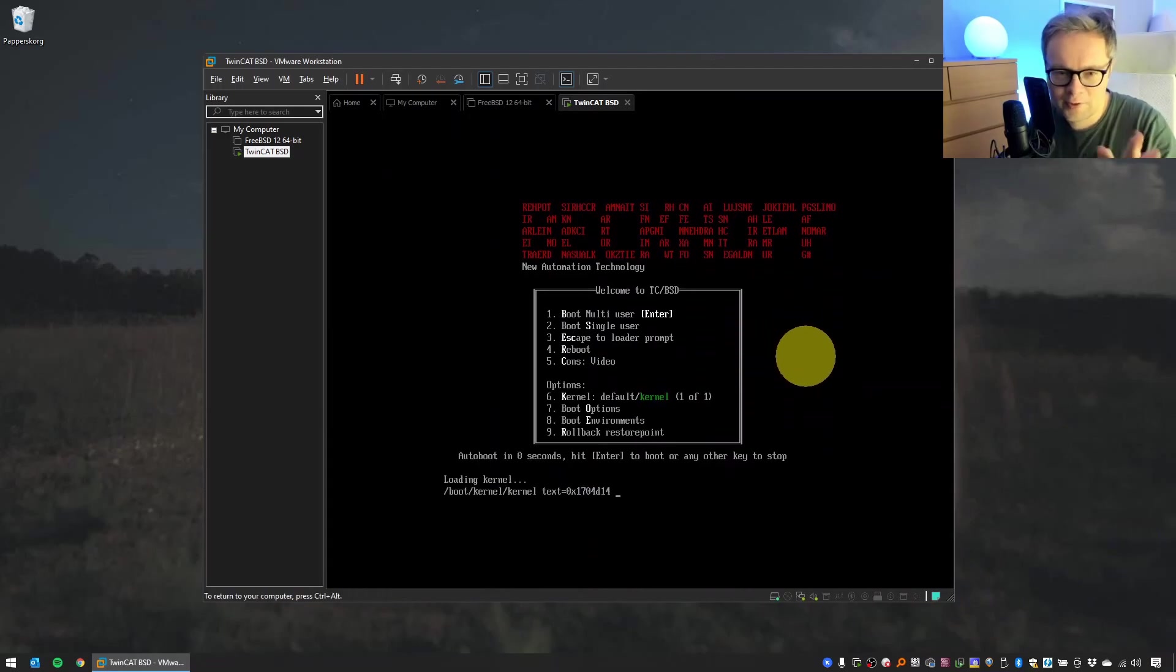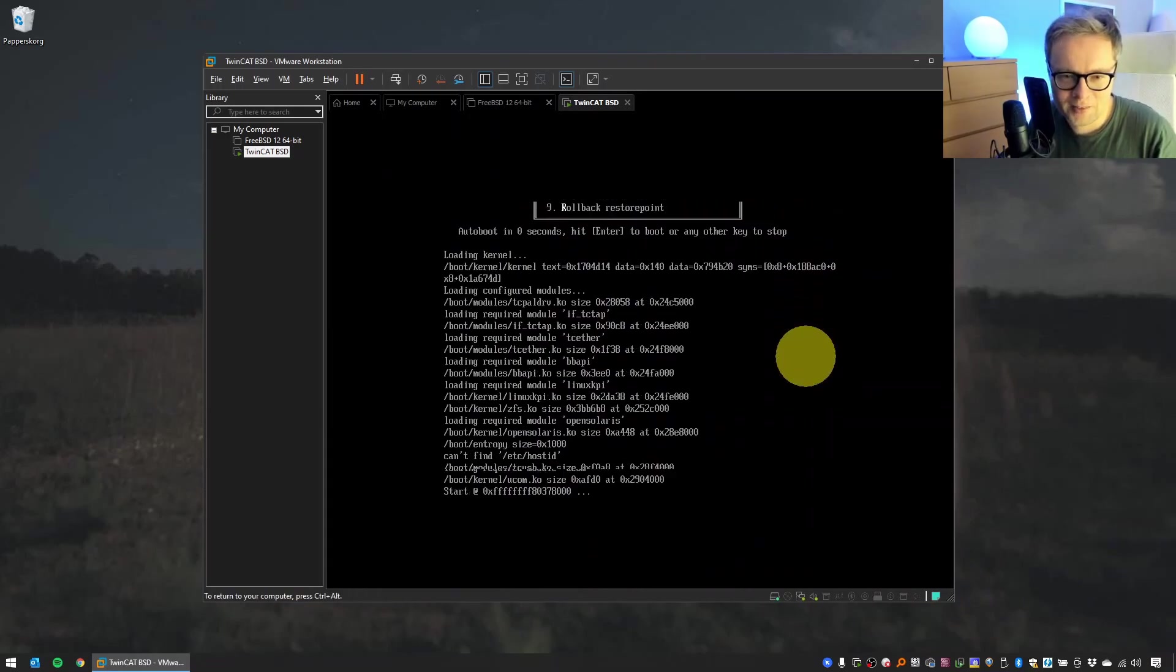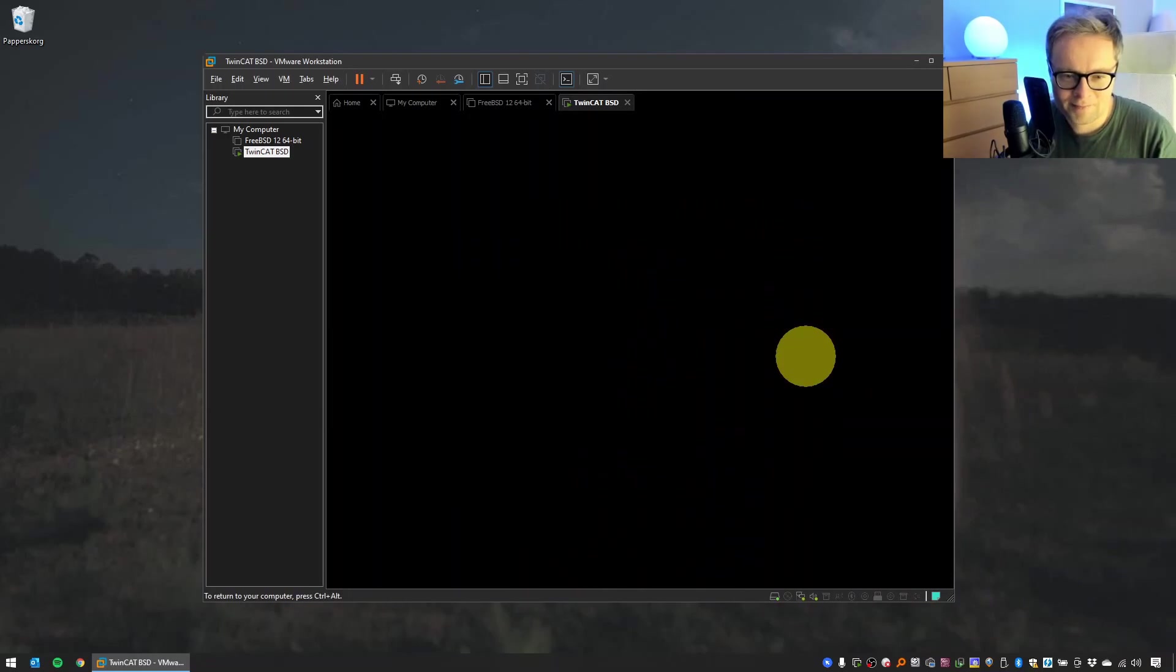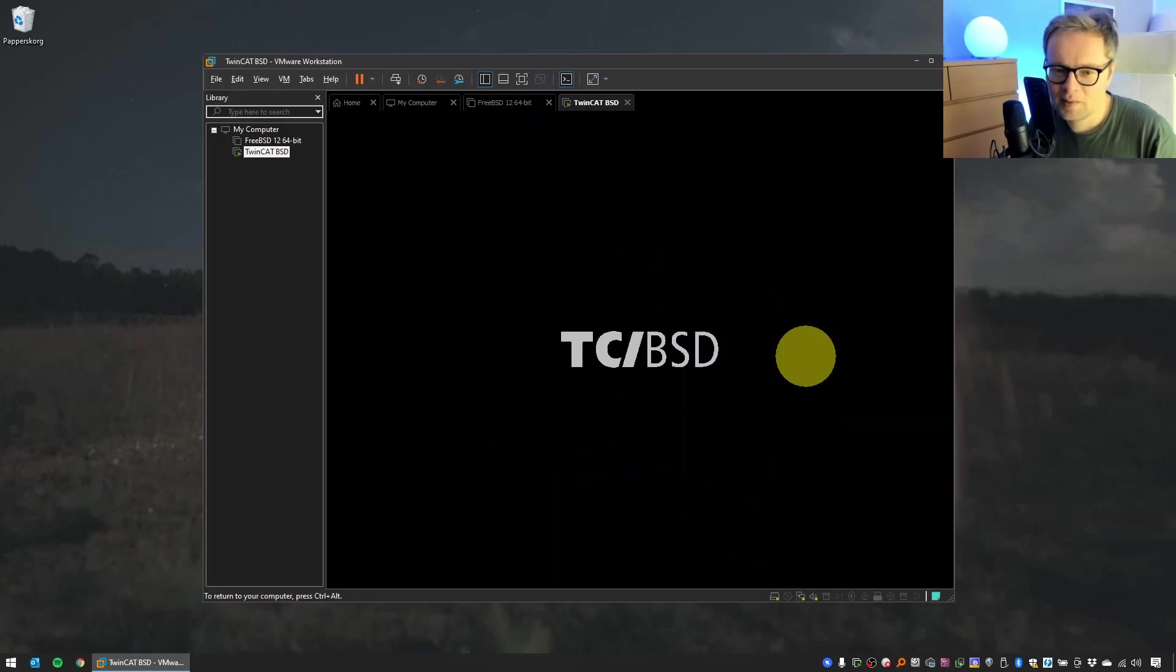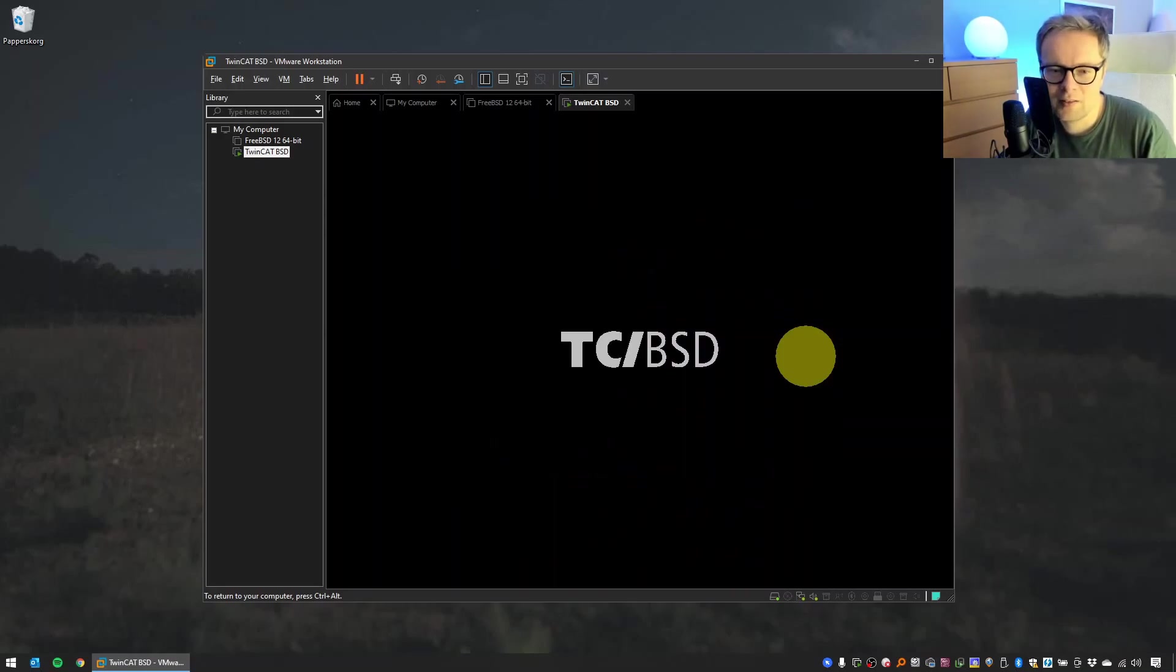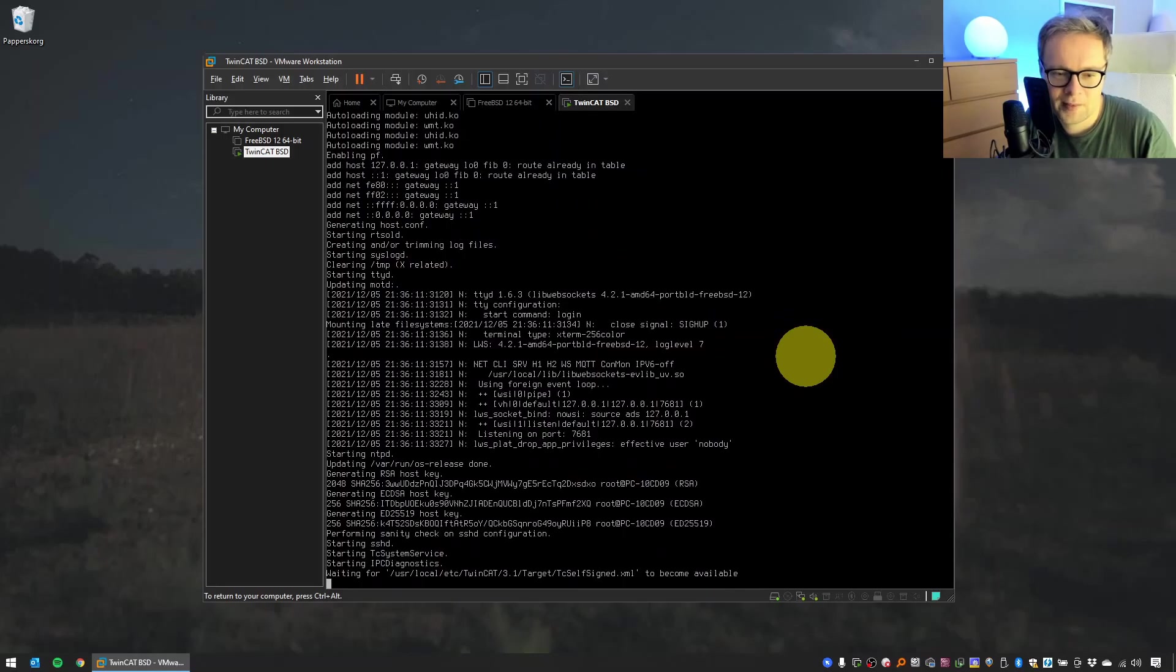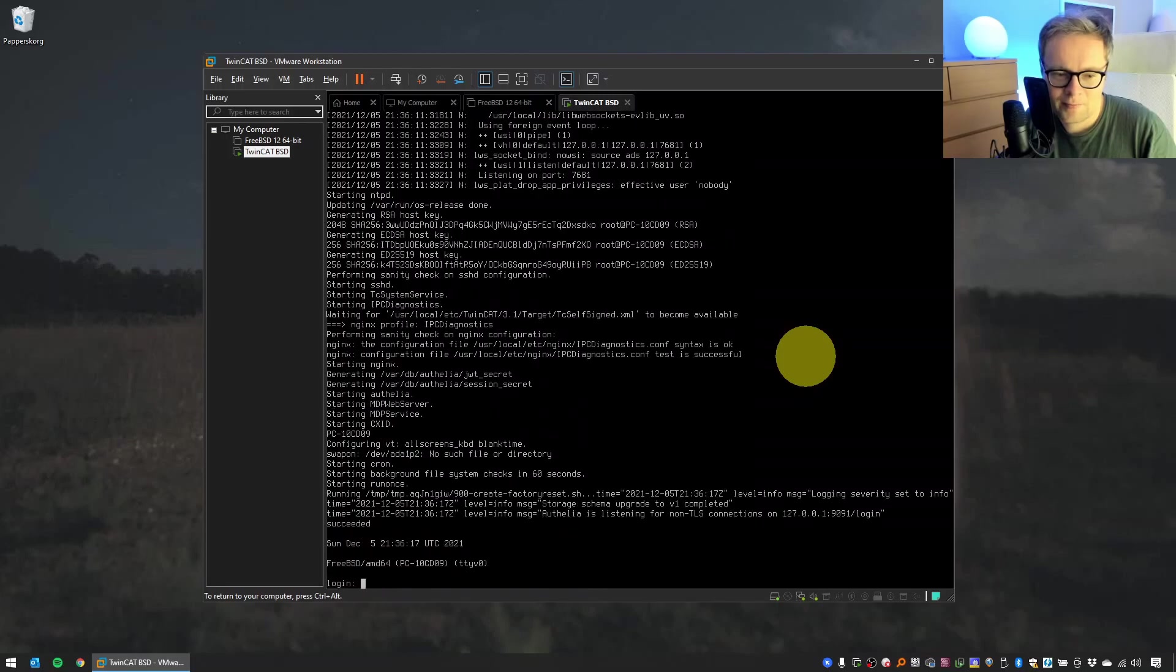So Beckhoff error is a little cool. And the TC/BSD logo, which I think is a little fancy. Good job, Beckhoff. Wait for it to start. And now it's started.